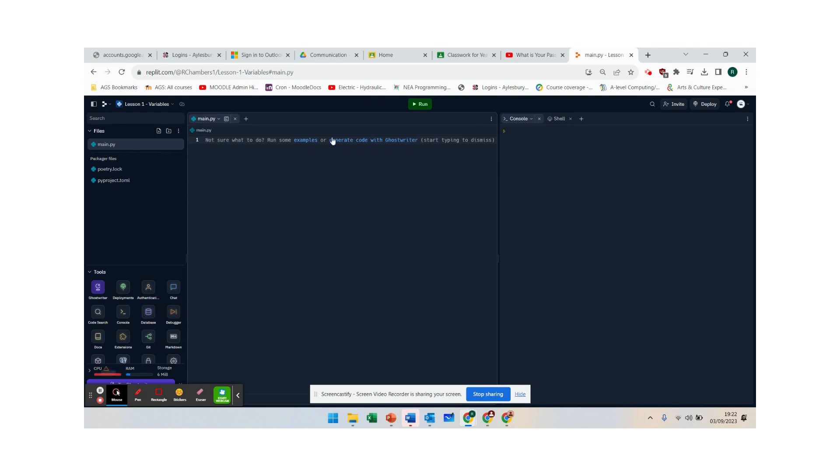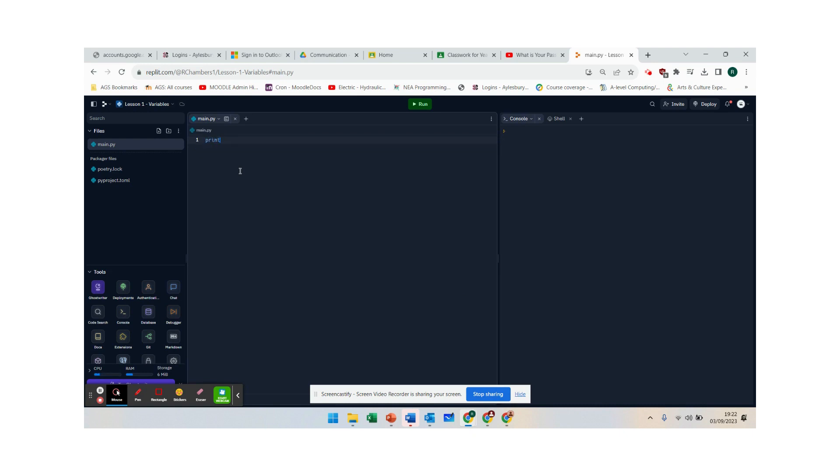Now over here there is nothing but what you can do is delete everything off this line and we can get started. So what I'm going to do first is just go print.